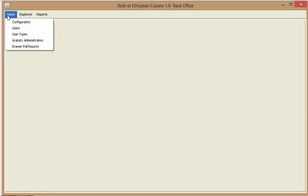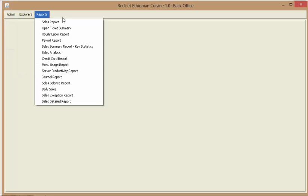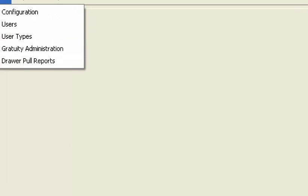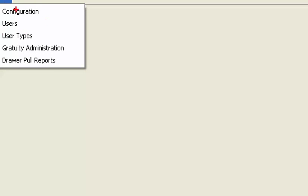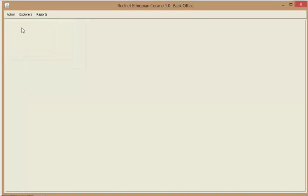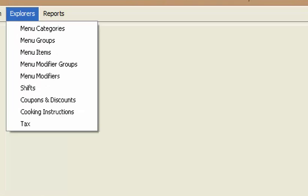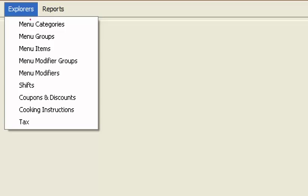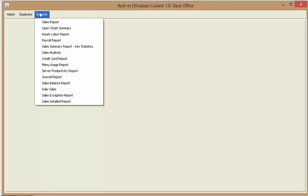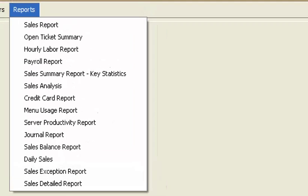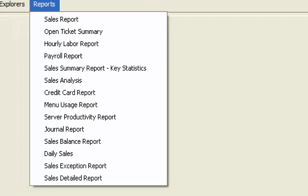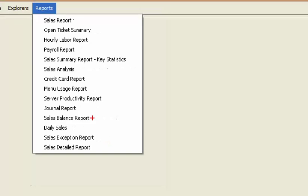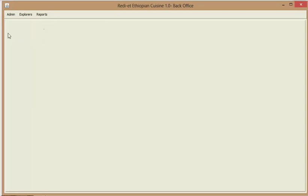In the admin menu bar, you see the dropdown menu: configuration, users, user types, and other stuff. I won't show you those just to save time. And the Explorer, this is what I told you about: menu categories, groups and items. That's how you create the groups and the items. I'll just quickly show you those. And there are all sorts of reports that you can create and print. Usually I use the sales balance report for daily sales balance. I'll show you that one quickly also.